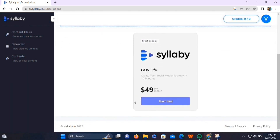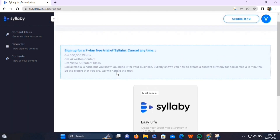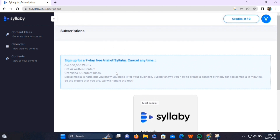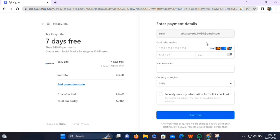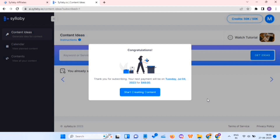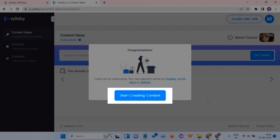Next, it will ask you to sign up for Syllabi's seven-day free trial. You can select the Syllabi plan and then try all the features of Syllabi for seven days for absolutely free. Click on the 'Start Trial' button, then enter your card details and confirm. That will take you to a page where you'll see a congratulations message. Simply click on 'Start Creating Content'.